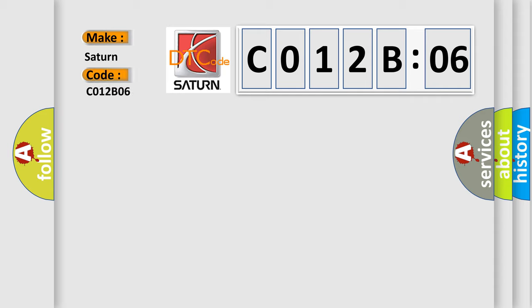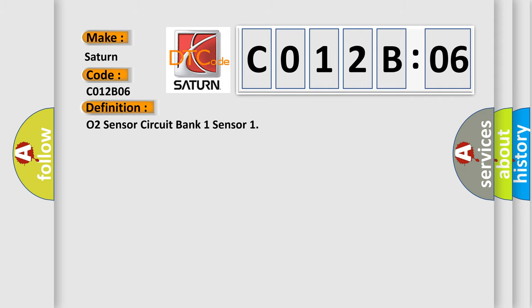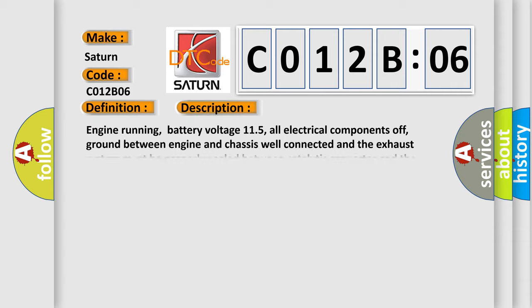The basic definition is O2 sensor, circuit bank 1 sensor. And now this is a short description of this DTC code.